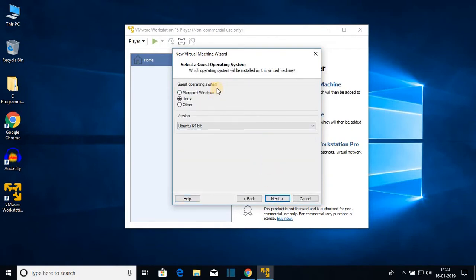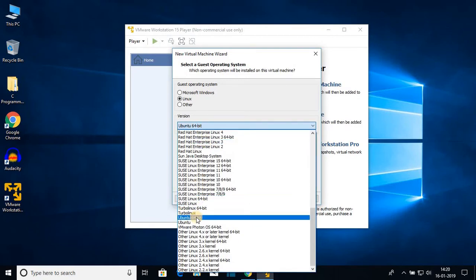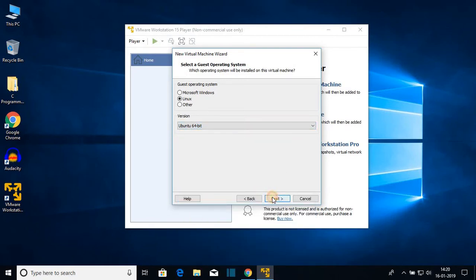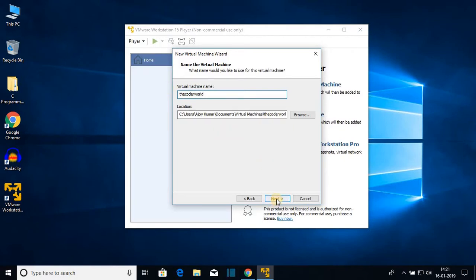Here you have to select your guest operating system. We are going to install Linux, and here we have to select our version — Ubuntu 64-bit. Then click Next. Here you can name your virtual machine — let me name it 'Decoder World'. This is the location of our virtual machine. Then click Next.